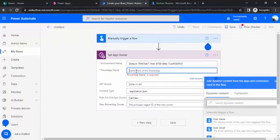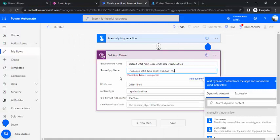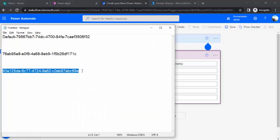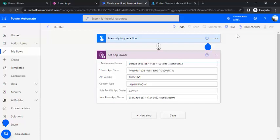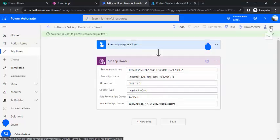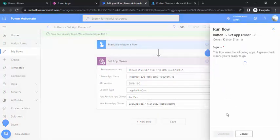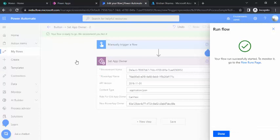Now that I have all three properties, I'll start filling them into the flow action. The first is the environment name, second is the PowerApp name — I'll copy from notepad and fill that in — and the last is the new app owner object ID. I'll paste my object ID in there. Now I'll save the flow and since it's a manual trigger, I'll click the Test button and run the flow.